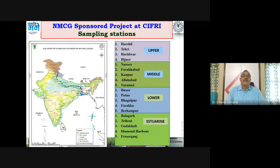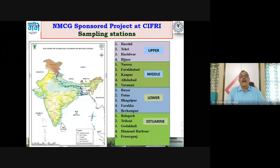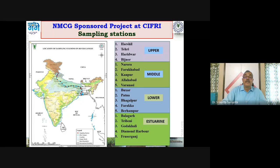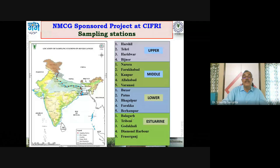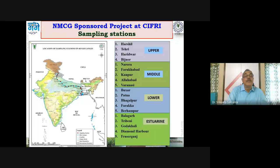Our institute has been working for the last 7–8 years in a megaproject under the national mission called Clean Ganga. Sampling stations cover the upper, middle, and lower freshwater stretches, as well as the estuarine stretch, where salinity gradually increases toward the lower part — with stations 3, 4, and 5 in the saline zone.